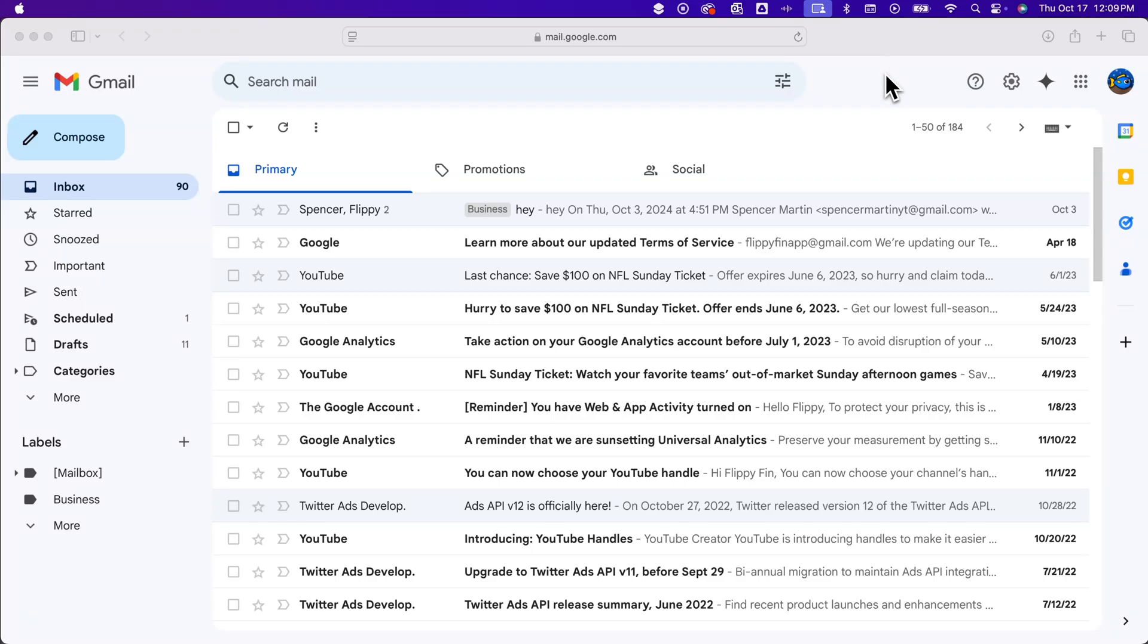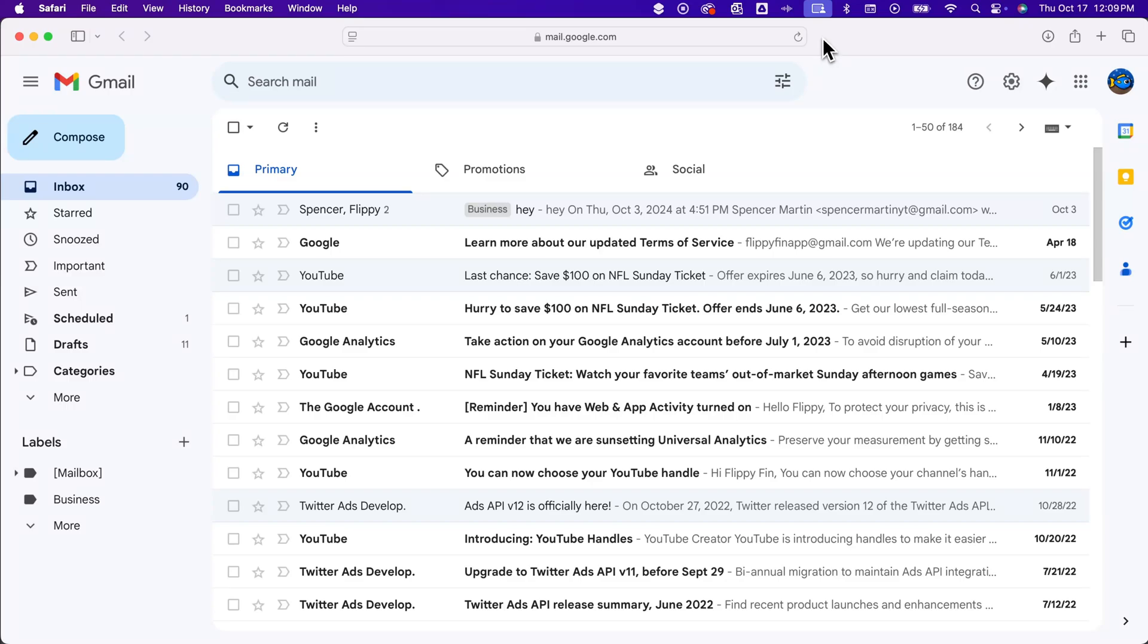So for instance, I'm in this Flippyfin, it's got a little fish logo profile picture up here. But if I go to some other Gmail or Google service,